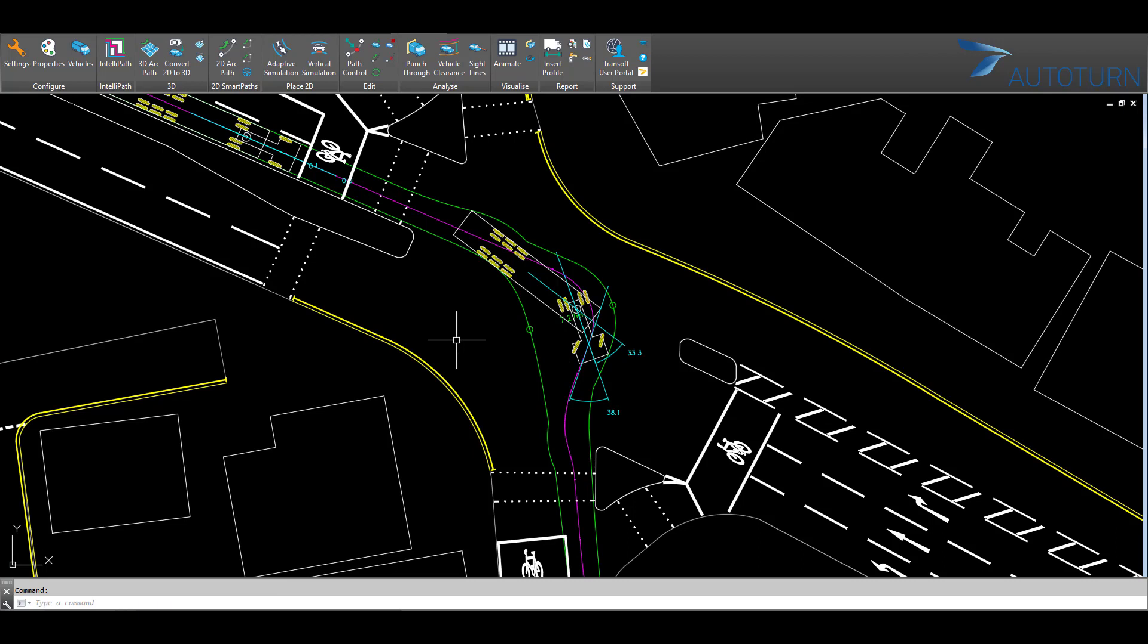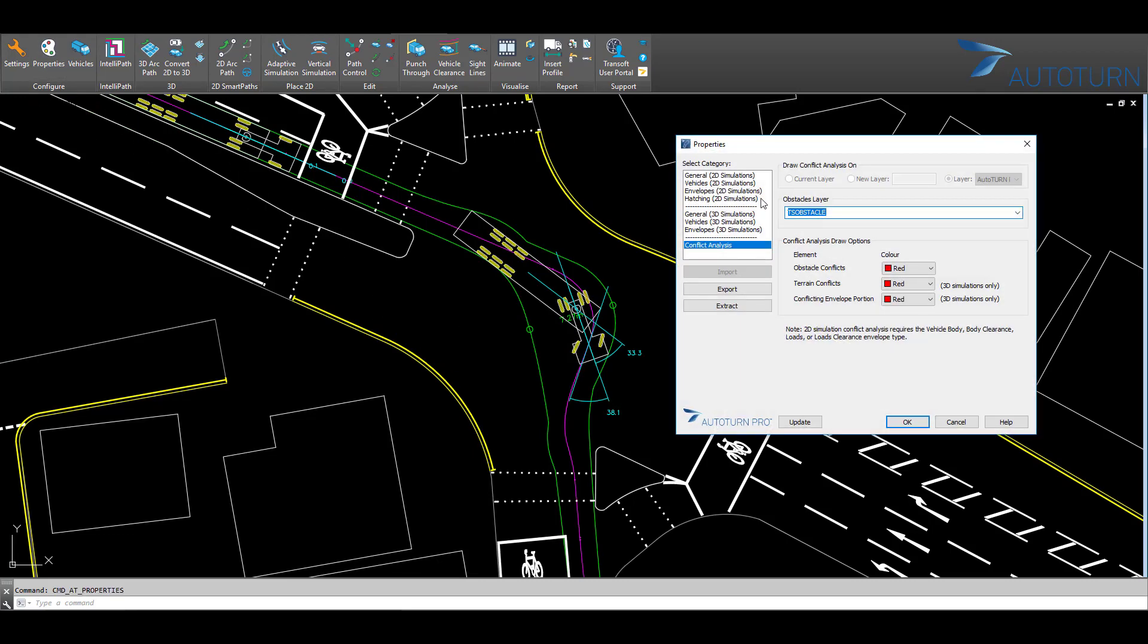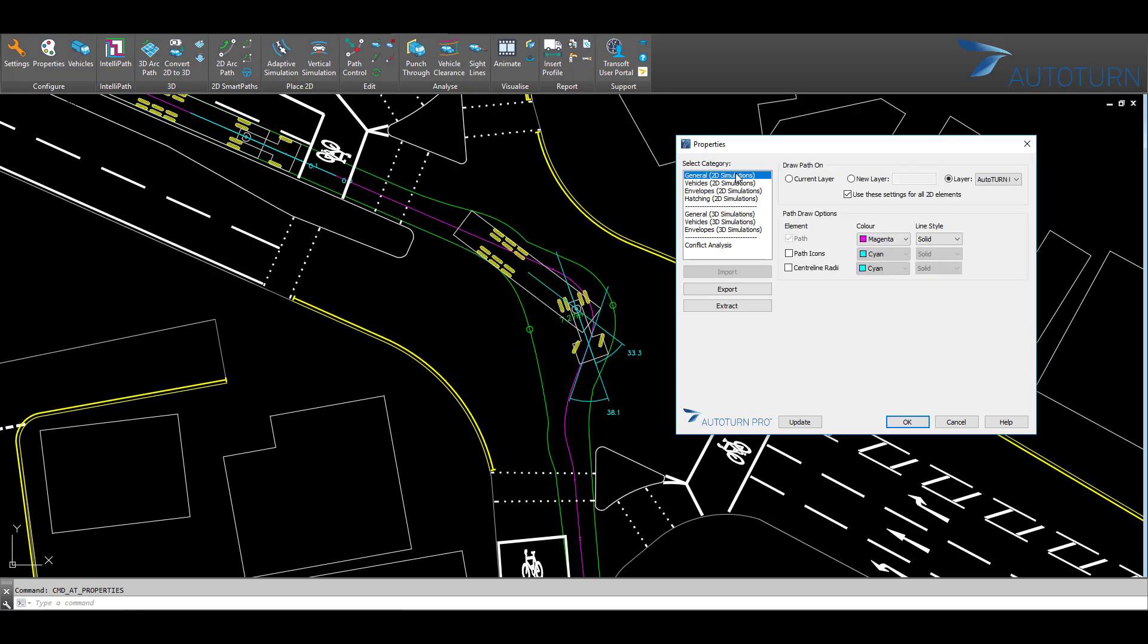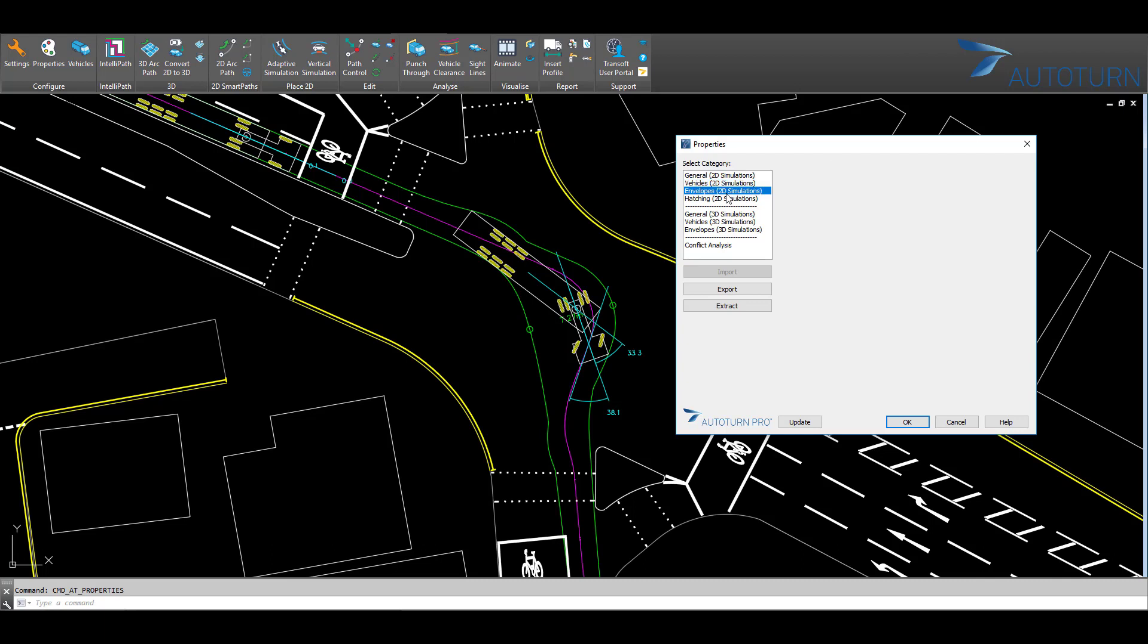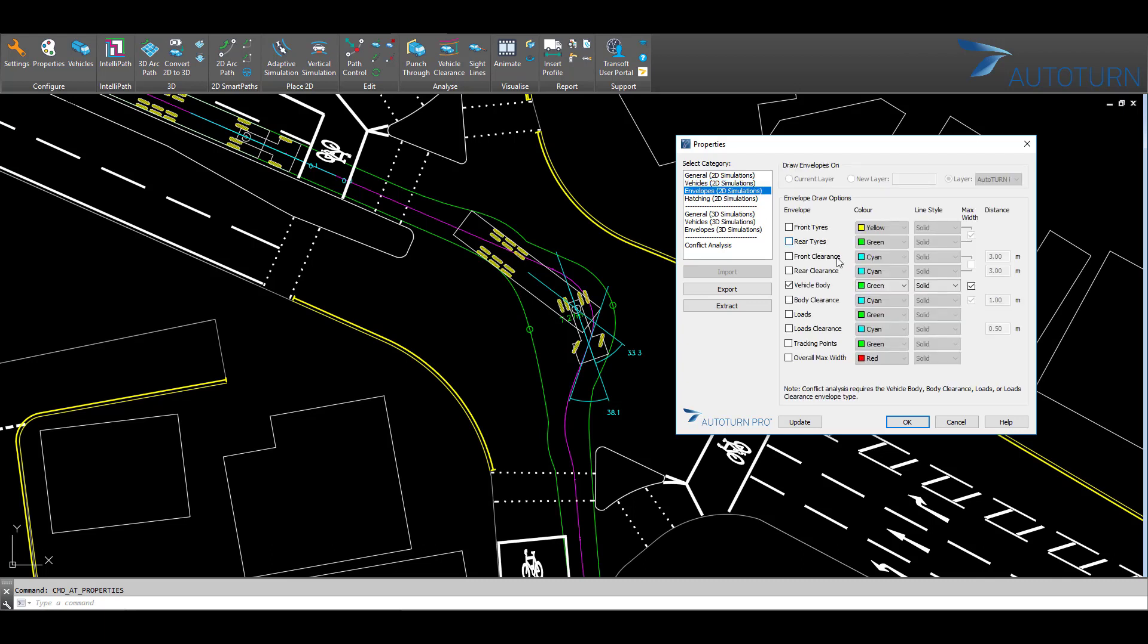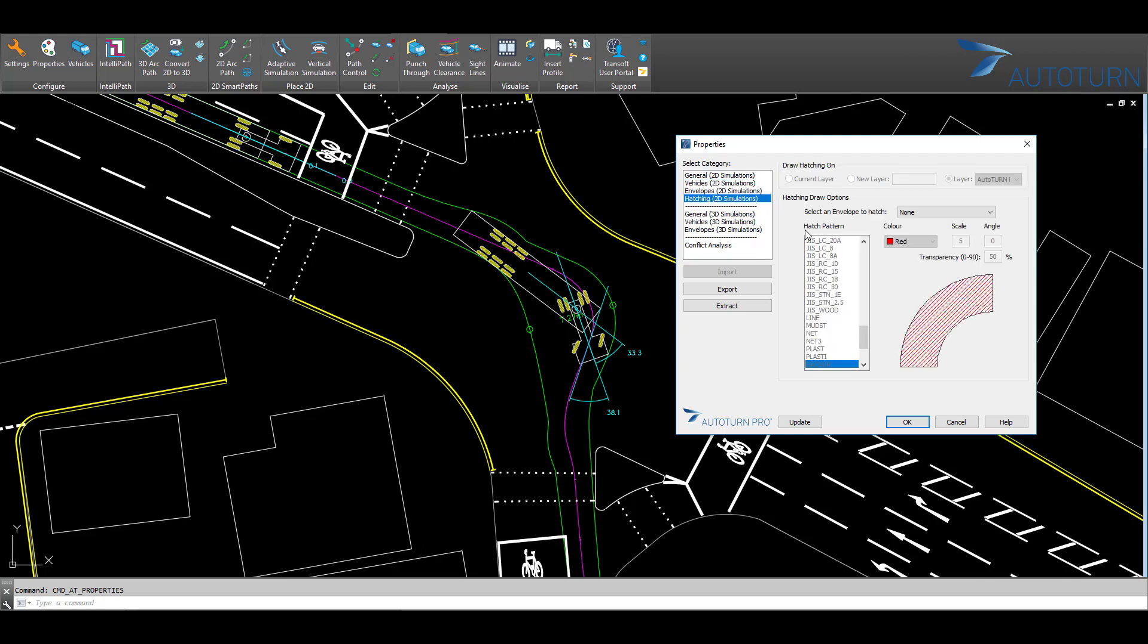In the Properties window, you can set up how your vehicle paths look in your drawing. You can set the general settings, how the vehicle outlines in your path look, vehicle envelope settings, and customize any hatchings associated with your chosen envelope. There are also 3D simulation settings and the settings for the conflict analysis and specification of the obstacle layer.